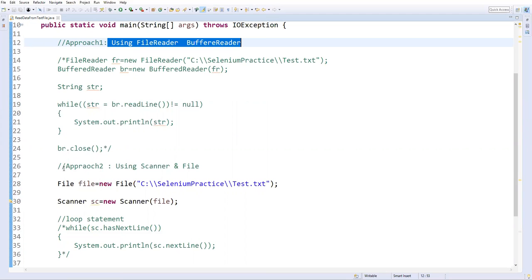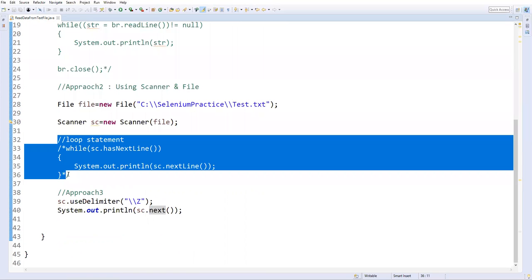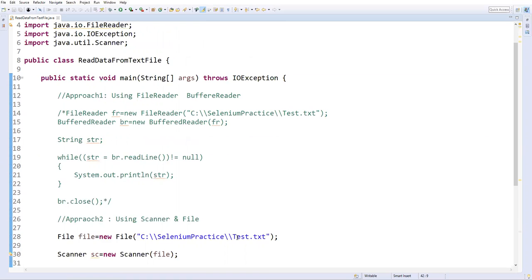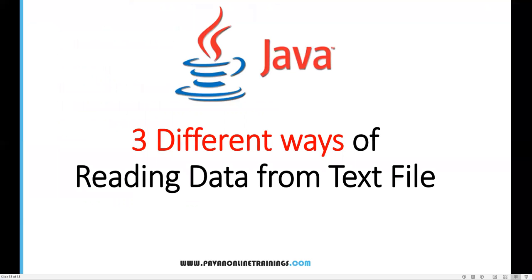So with this we have seen three different approaches. Approach one uses FileReader and BufferedReader. Approach two uses Scanner and File with a while loop using hasNextLine() to read lines one by one. Approach three also uses Scanner and File but with useDelimiter() to capture all lines at one shot without a loop. These are the different approaches to read data from a text file. That's all for this video — thanks for watching.